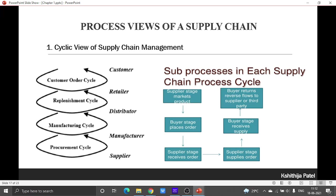Each stage is represented by one of the partners present in supply chain management. Normally we take five partners: the supplier, the manufacturer, distributor, retailer and customer. When there is an interaction between a supplier and a manufacturer, there exists a procurement cycle — you are bringing something into your organization so that you can manufacture.